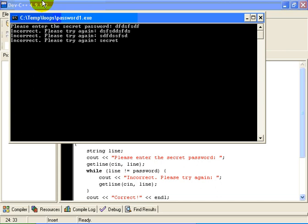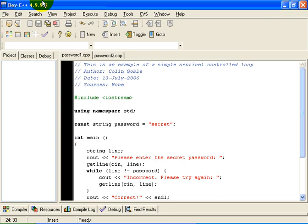Eventually, he remembers that the secret password is the word secret. We hit the enter key, and the program determines that is correct and terminates.